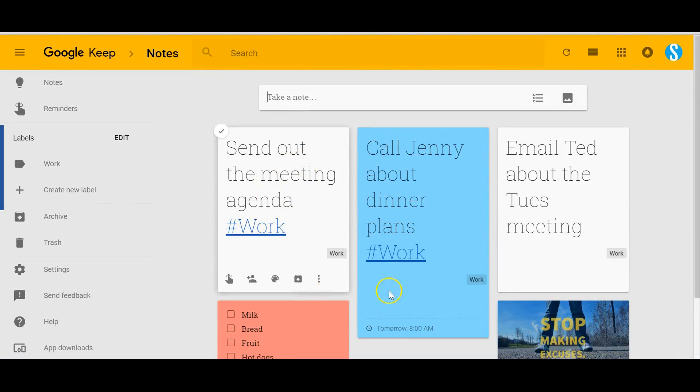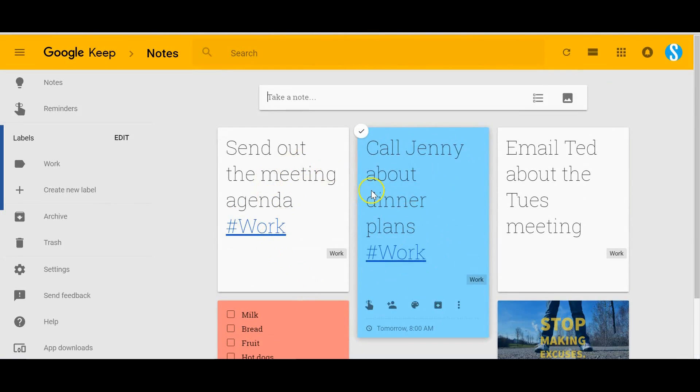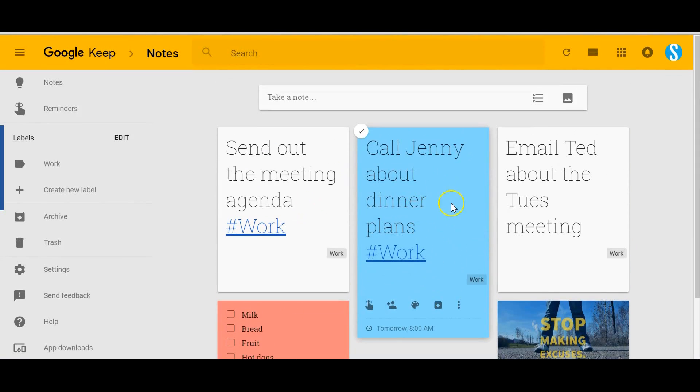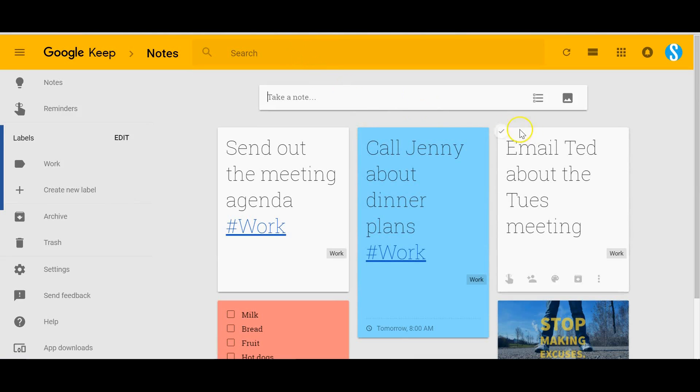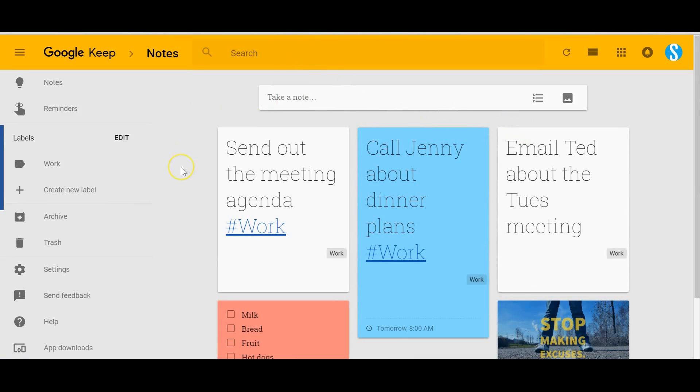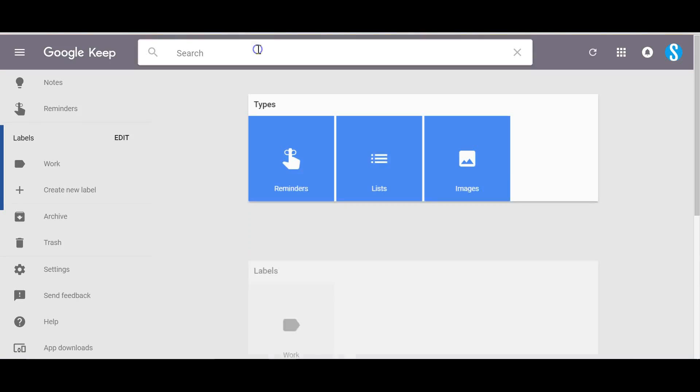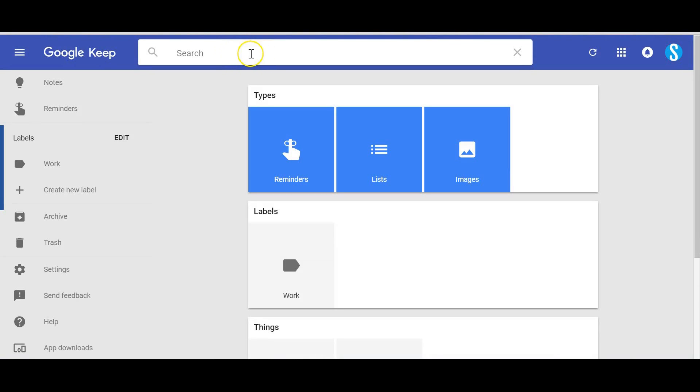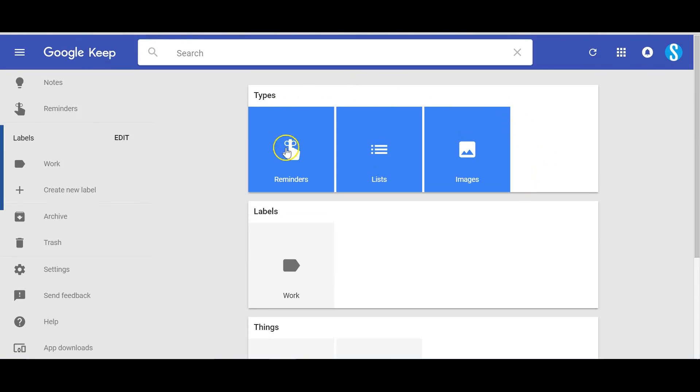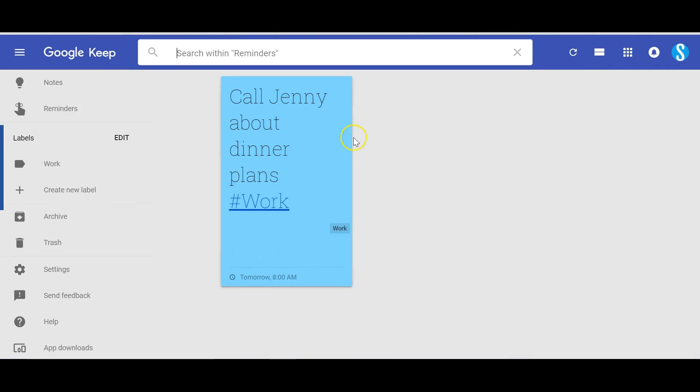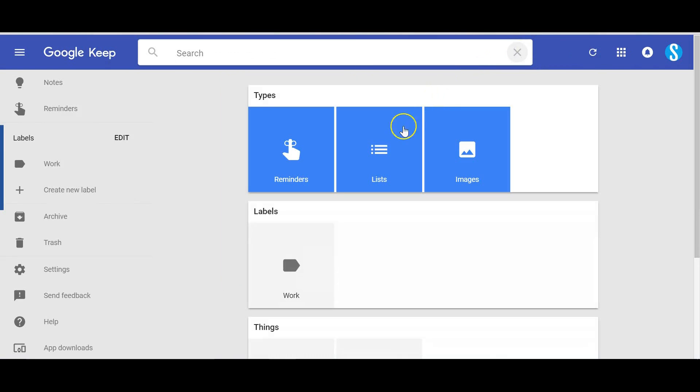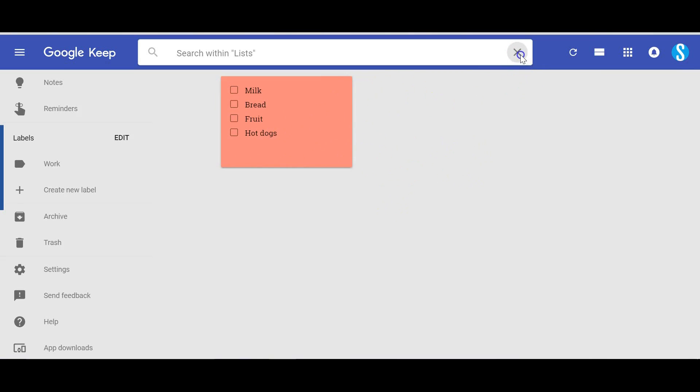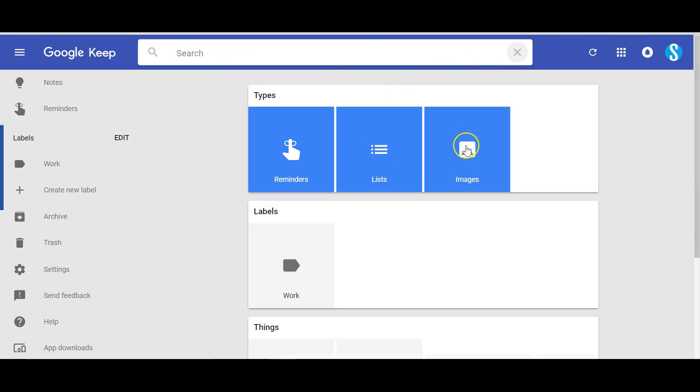So last thing I want to show you is the ability to filter and search. Up here if you just click the search bar you'll notice that it starts to categorize a few things already for you. So you can filter by just reminders, I've only got the one. All your lists, I only have a couple. Any notes, I've only got one list here, but a quick way to filter out which of your notes have images if you just want to see the notes that have images.